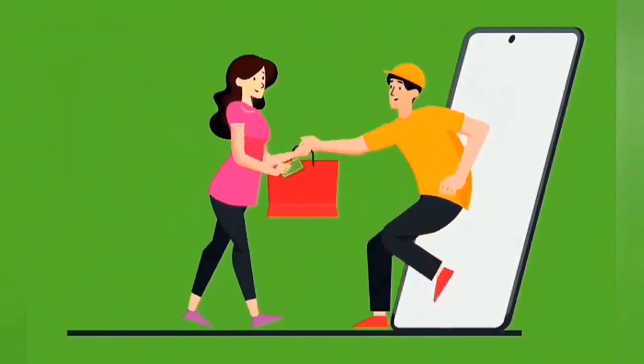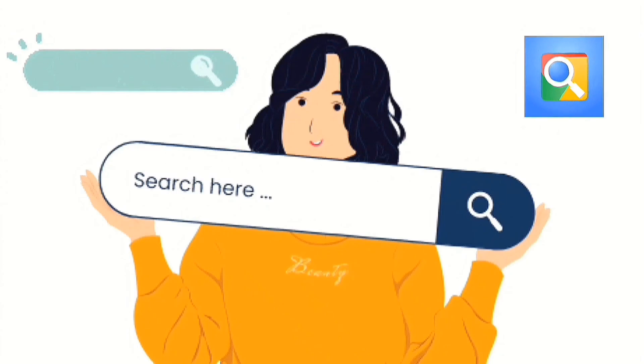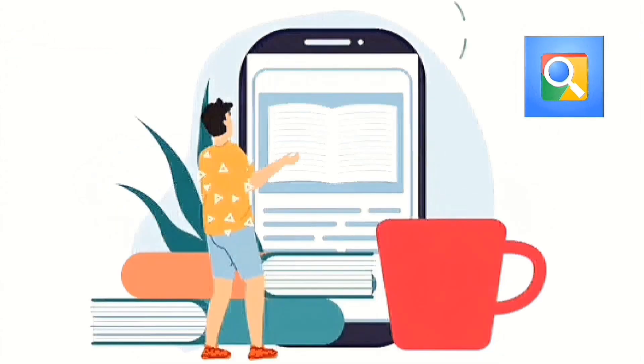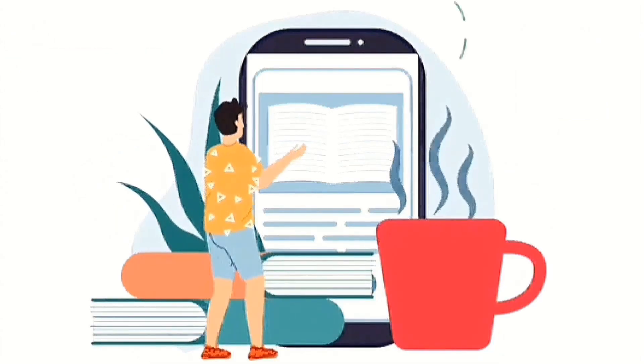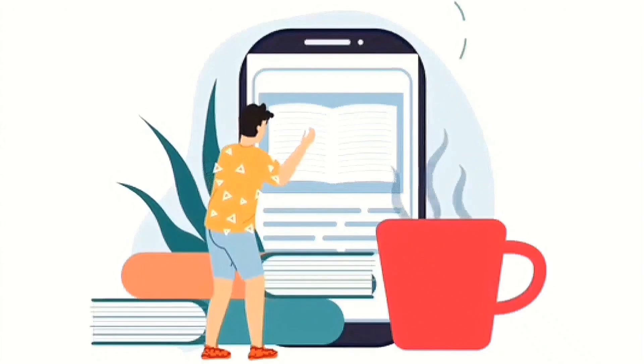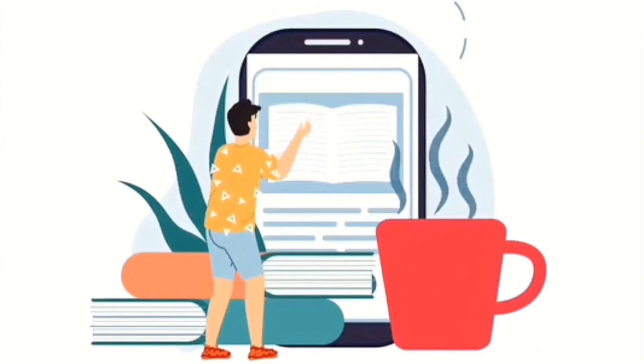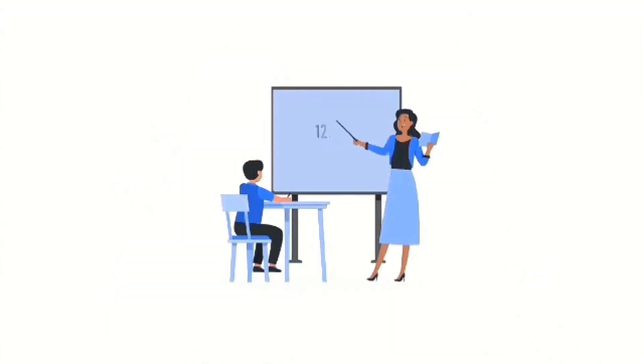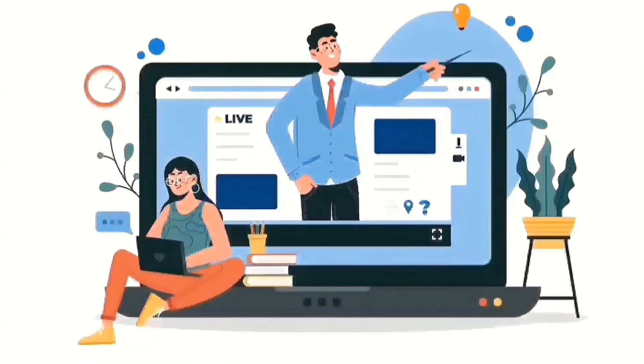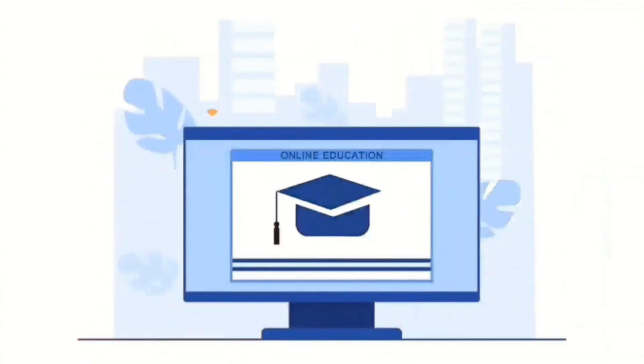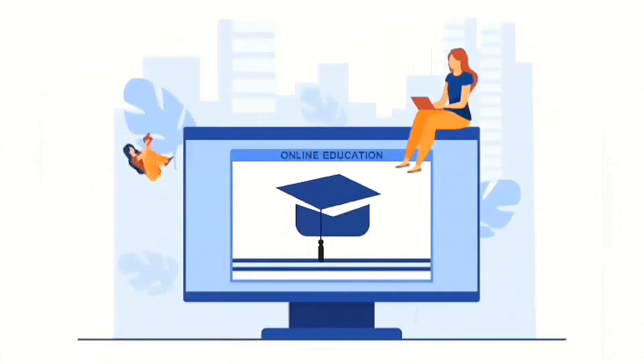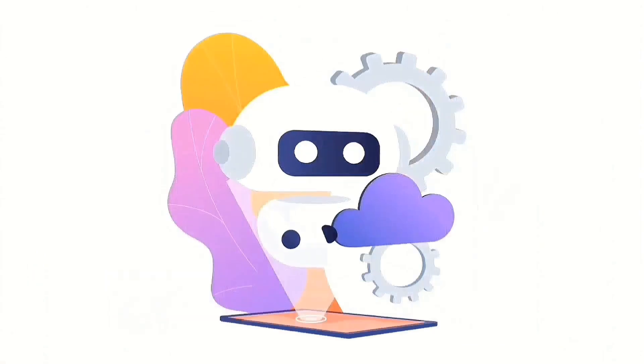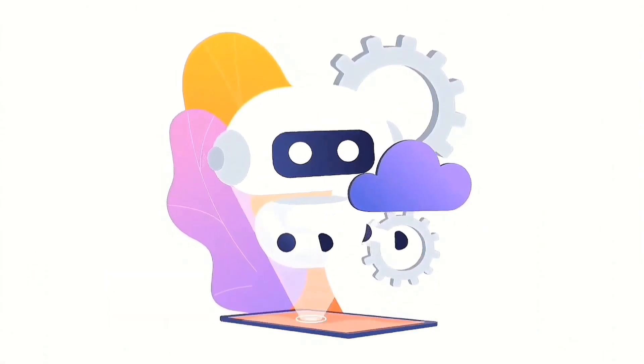Search engines and online resources provide information on various topics. The internet can be used for research and data gathering. Online courses and educational resources enable learning from anywhere. Internet facilitates technological advancements.